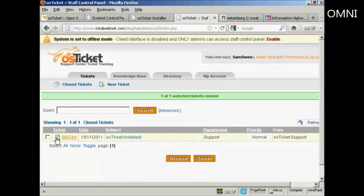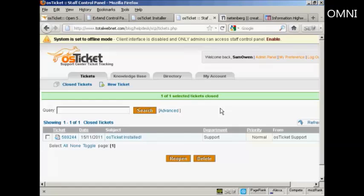That's a quick rundown on how to install and use OS Ticket. It's a really great help desk and it's very, very easy to use.